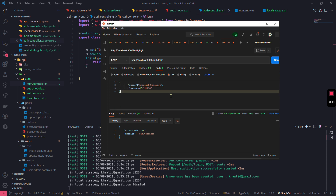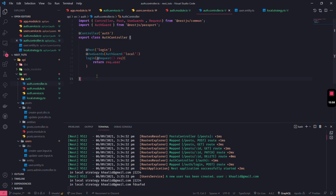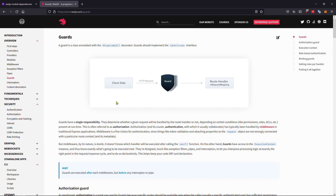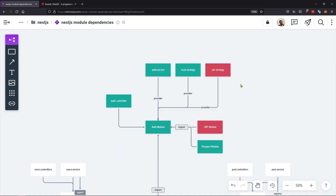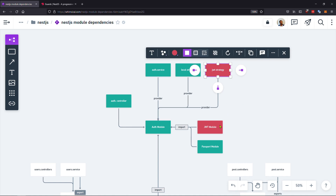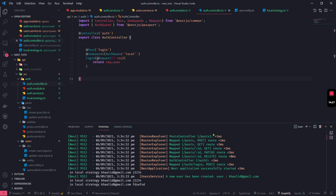In the next video, instead of just returning the user, we want to return a JWT token indicating that we've logged in and can access other functions through the system. We'll need to use the JWT strategy and JWT module. That will be covered in the next video. Thank you very much, I hope everything makes sense now.